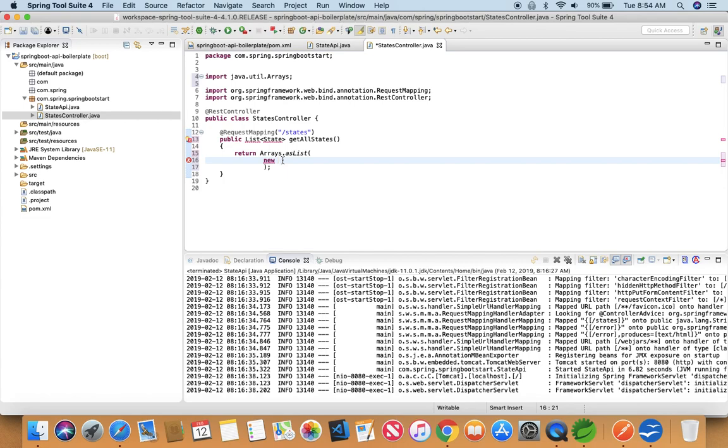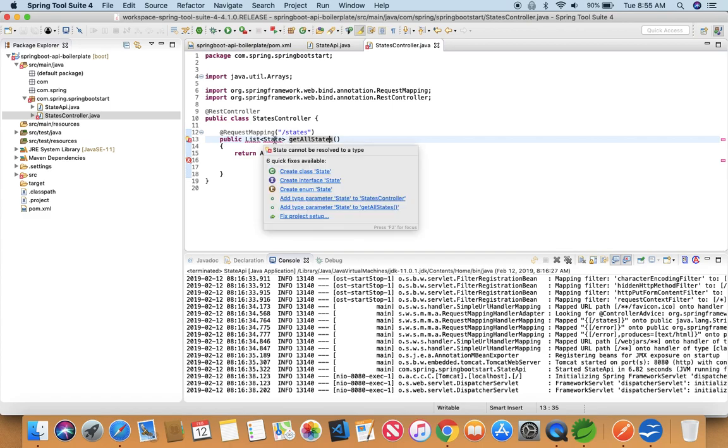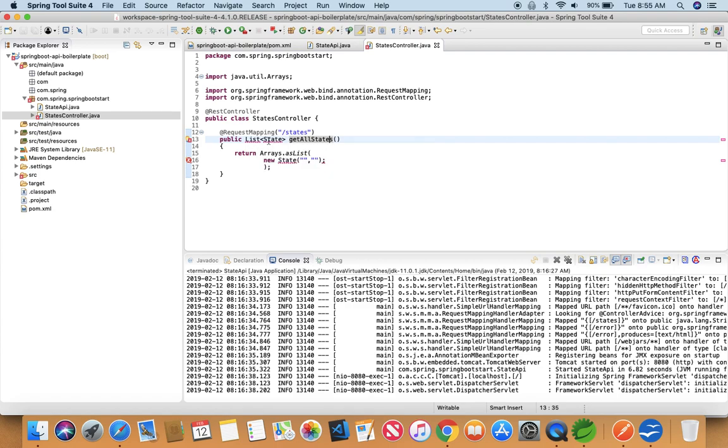So we need to create a new object of class State which we have not created yet. So we will just pass some parameters. We will come back to this later. So just save this, and what we are doing is we are creating a list of State objects. State is going to be a class that we are going to create right now.